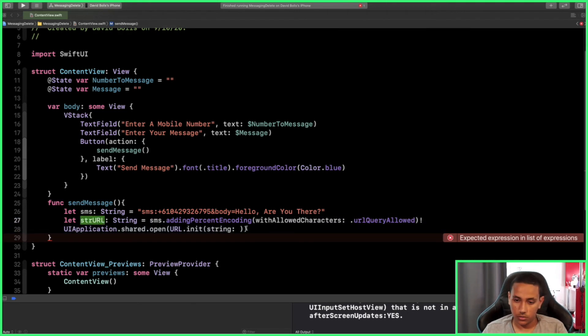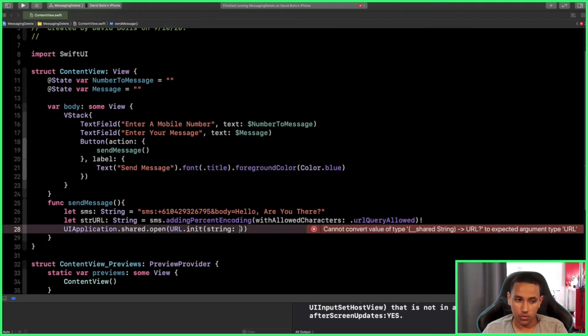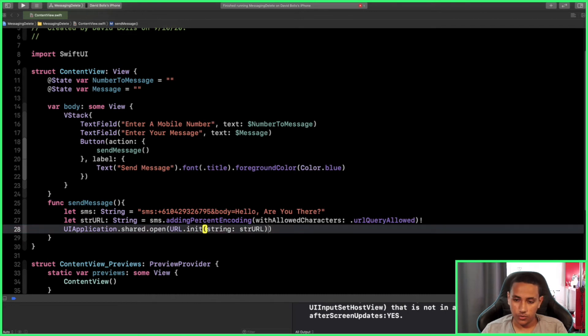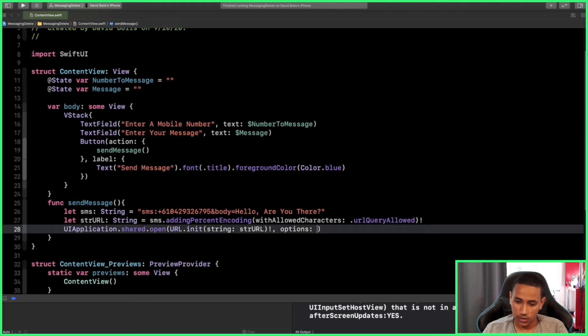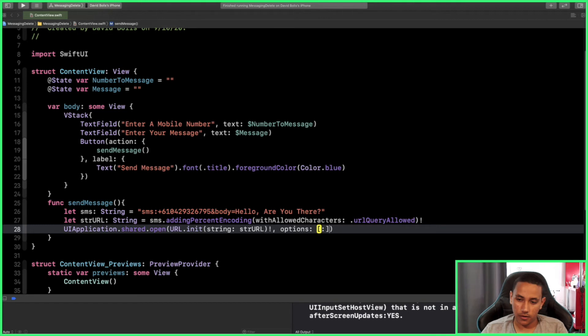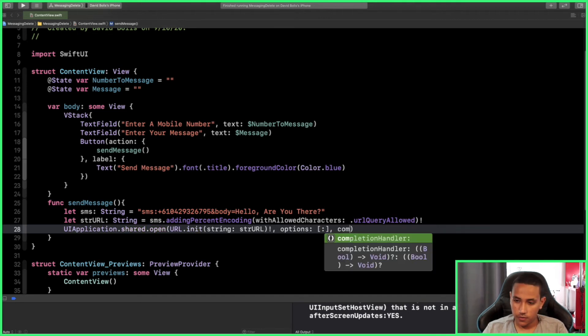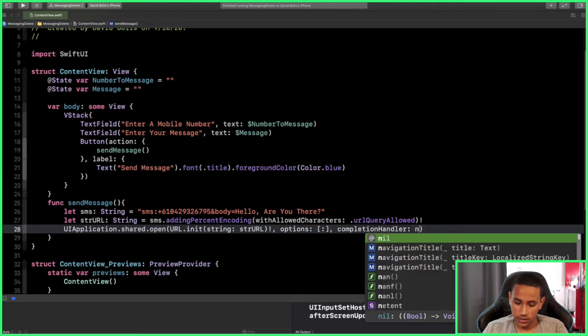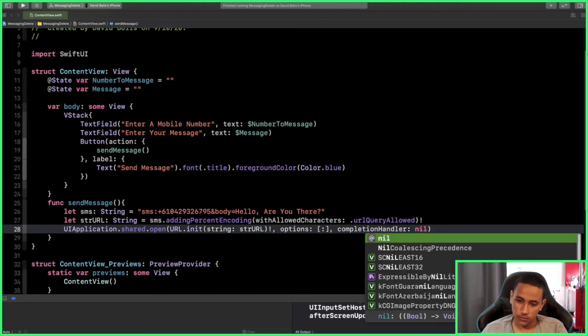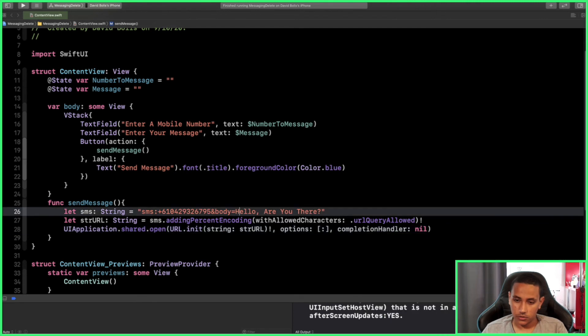We know it exists so I'm going to force unwrap it. We have to give it some options, and actually we are not going to give it any options, so simply type it like this. Last thing we need is a completion handler, and again we don't need it. Let's just give it a second and see if we're going to get any errors. As you can see, we're not getting any errors.